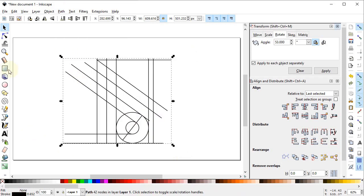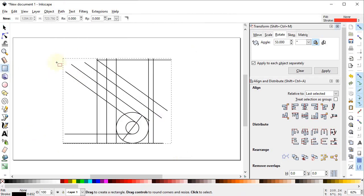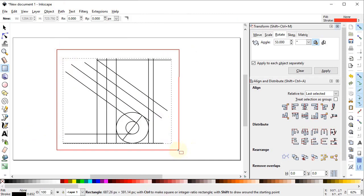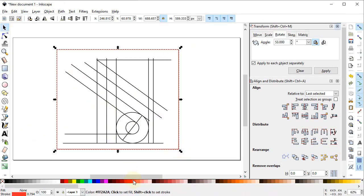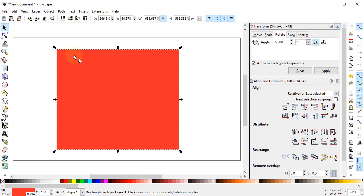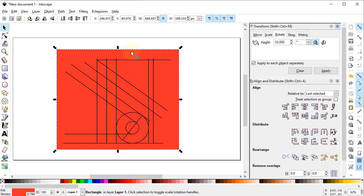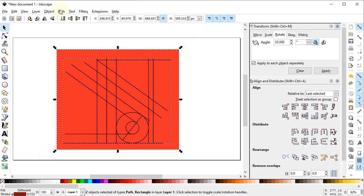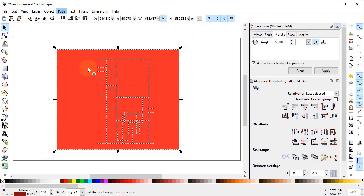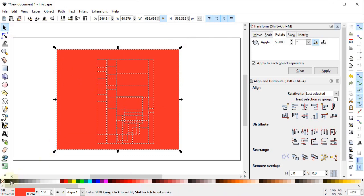Now select the rectangle tool and draw a rectangle that covers the whole body. Give it a solid red color and place this solid body behind our main object. Select both of these parts, go to Path and select Division. We can't see anything, so click on the black color while holding down the Shift key to apply a stroke color so we can differentiate between the parts.